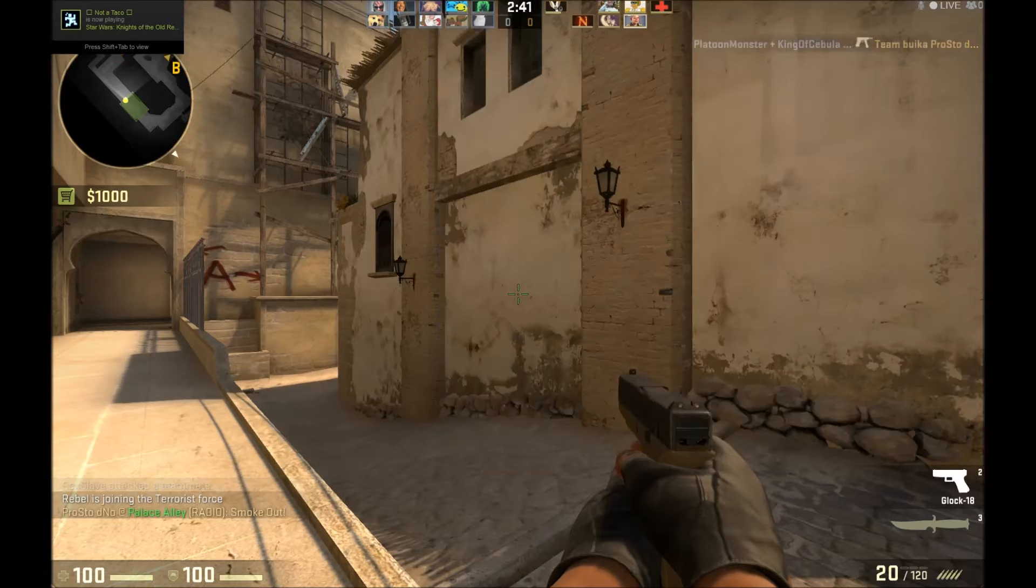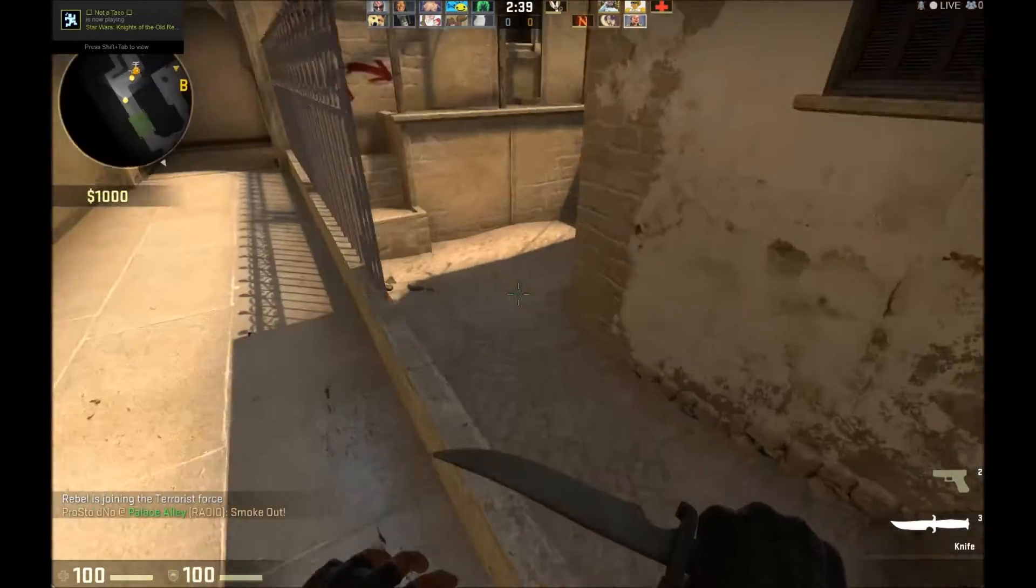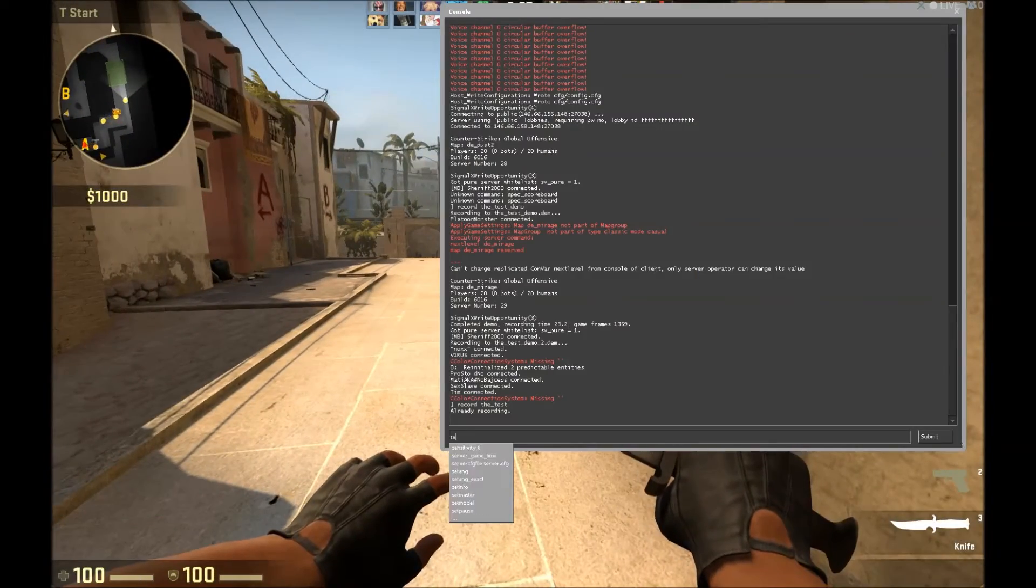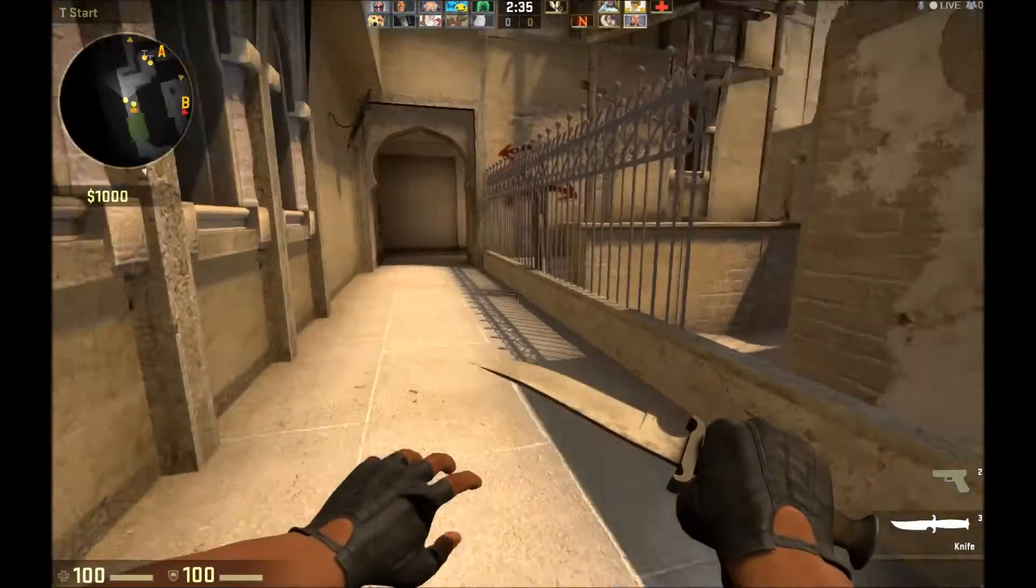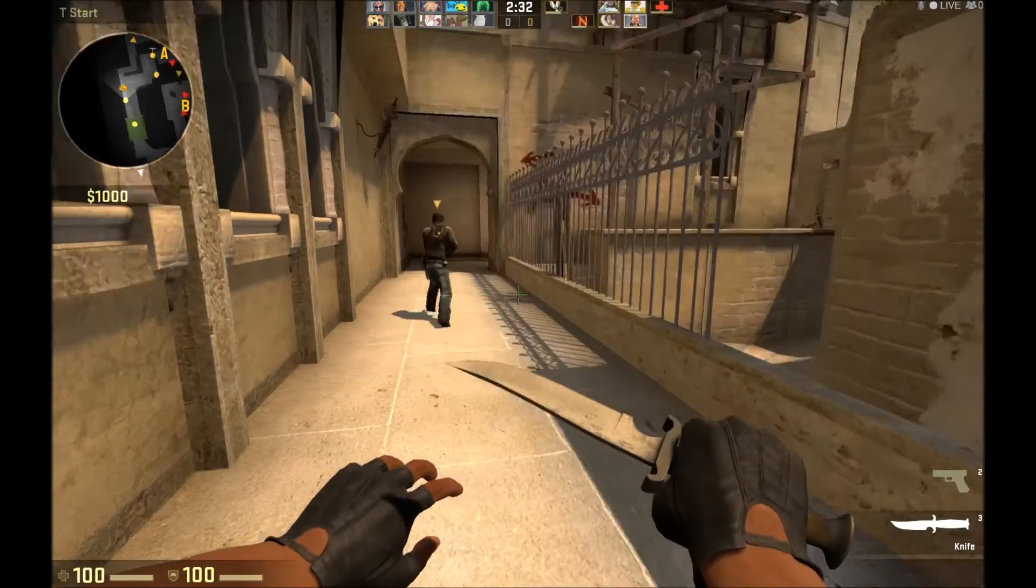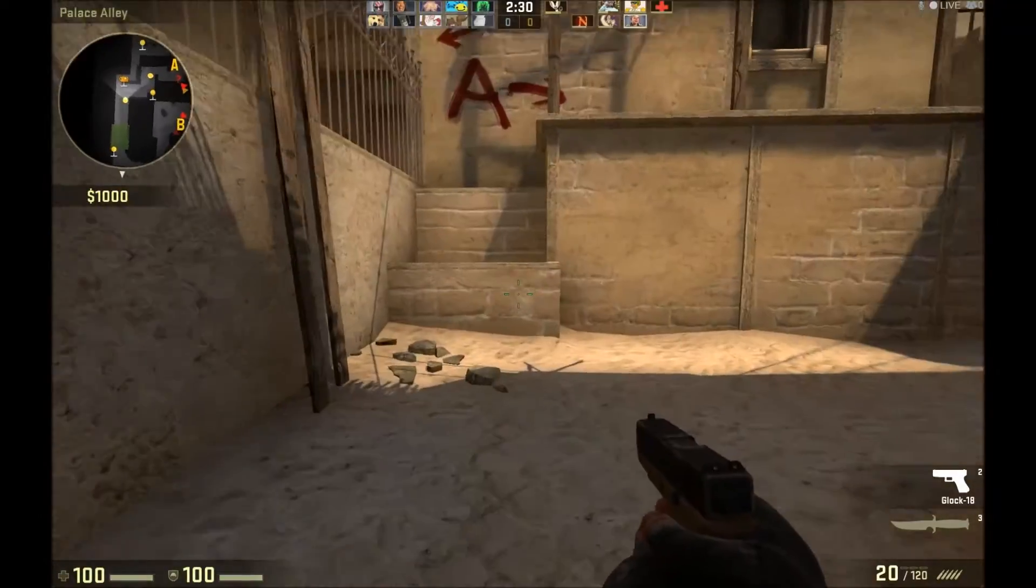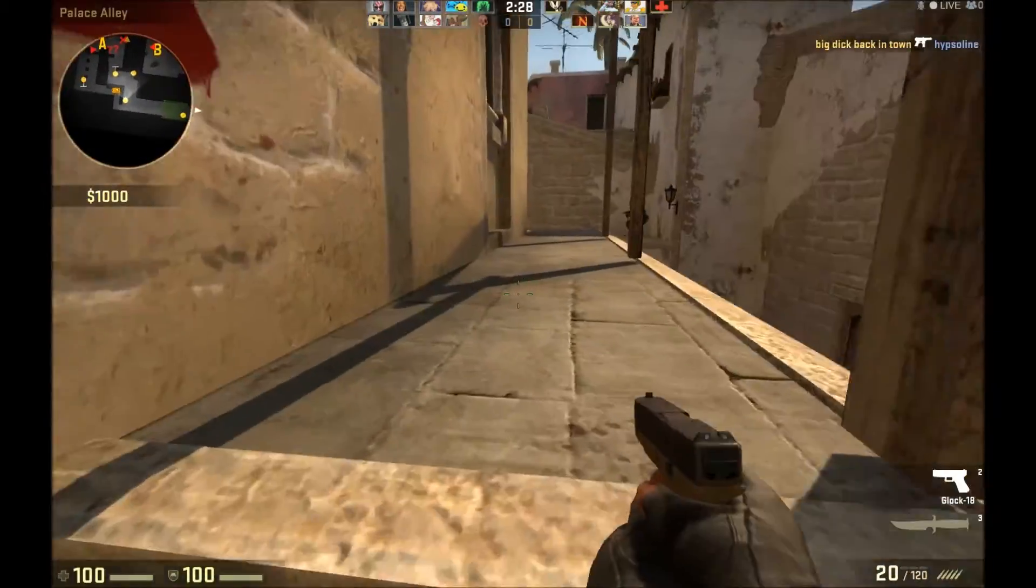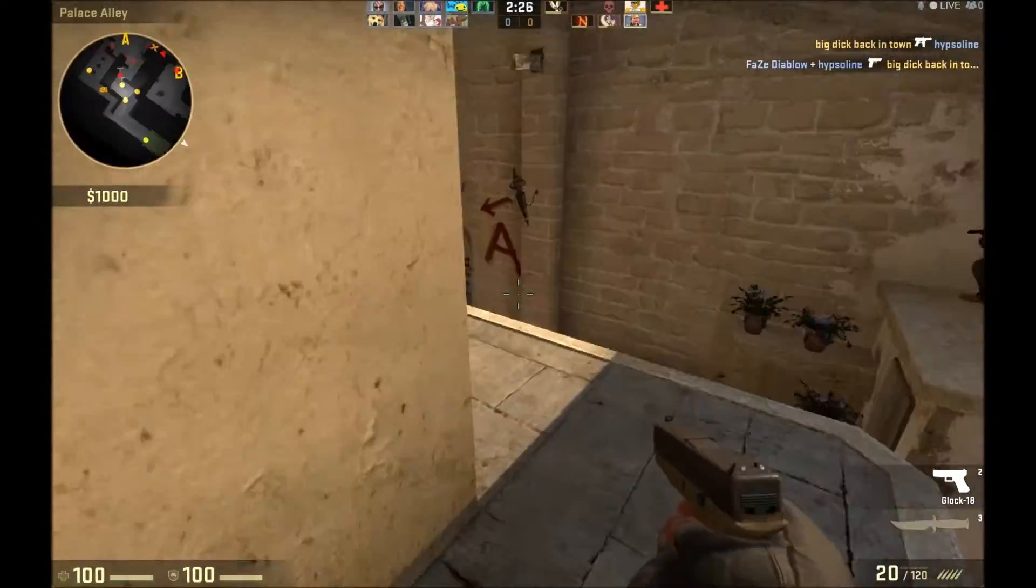And this will start recording your game. However if you want it to stop, you just type stop. It will not stop the game straight away, it will wait until the round is over, or if you leave the game, or if the map changes, it will stop.